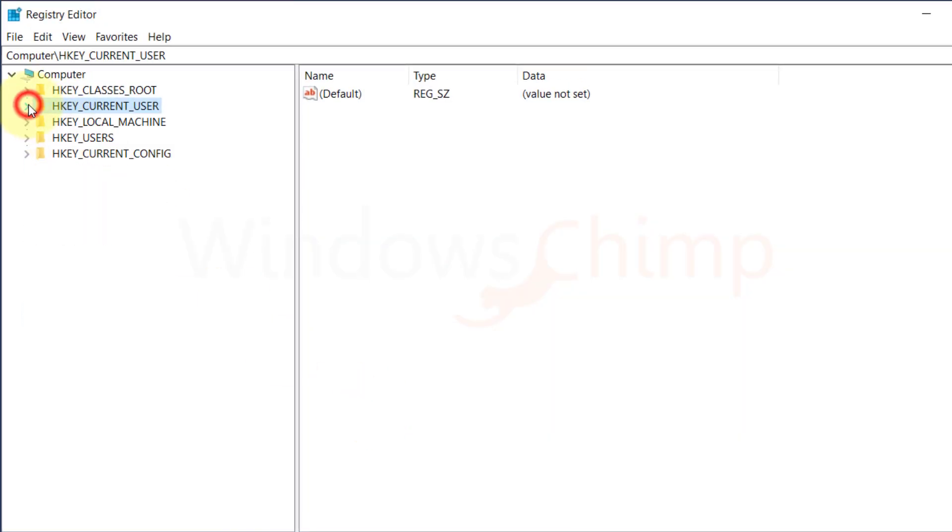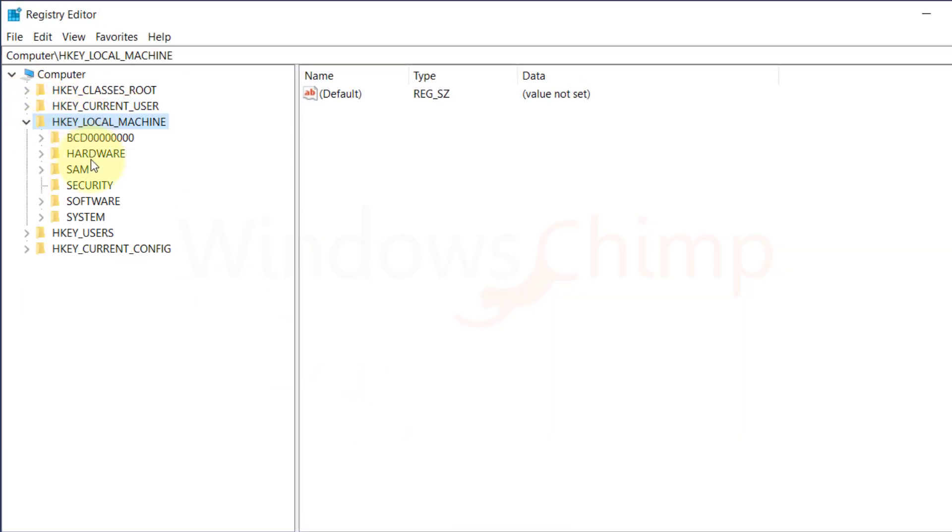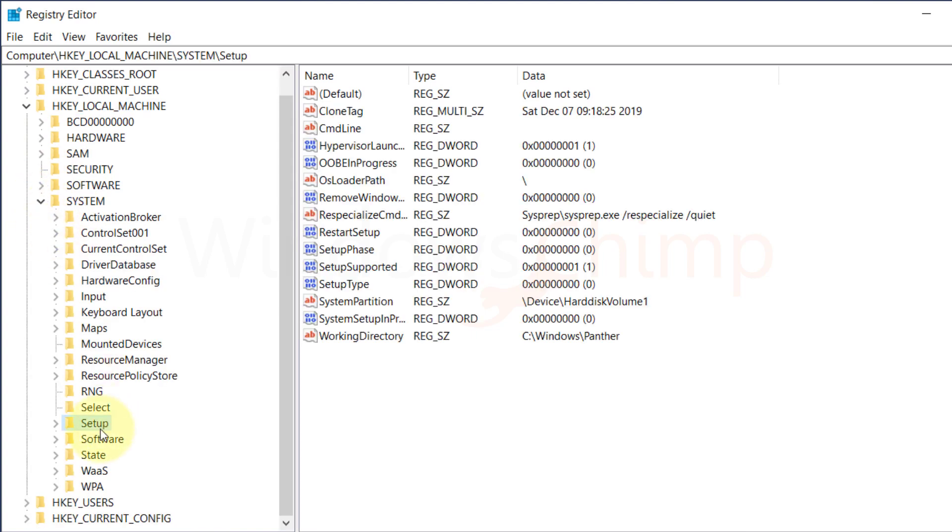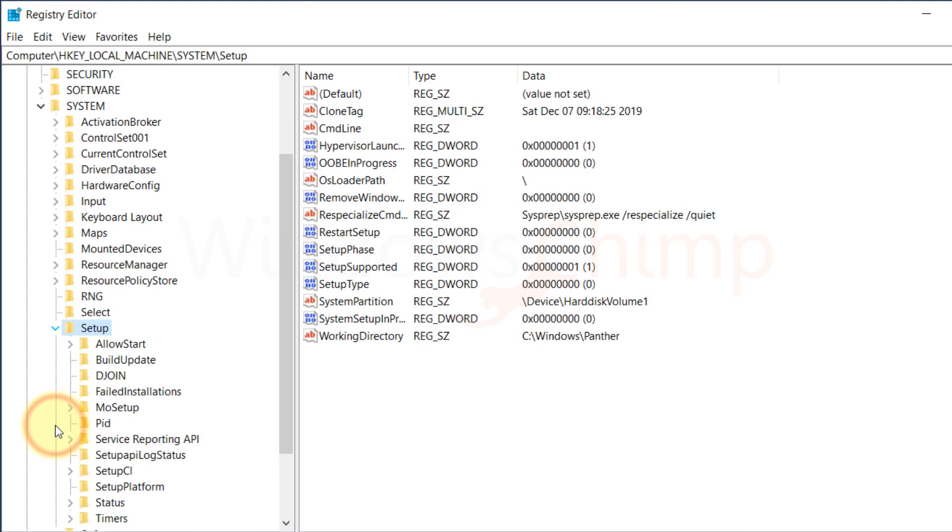Now expand HKEY_LOCAL_MACHINE, then System, Setup, and click on MoSetup.